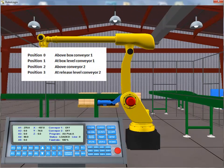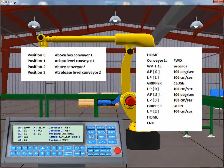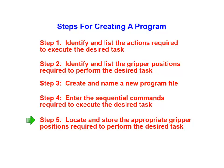In Tutorial 2, we added the instructions required for our program. At this point, you may want to pause and review the instructions listed in the program we created in Tutorial 2. In this Part 3 tutorial, we're going to locate and store the appropriate gripper positions required to perform the desired task.